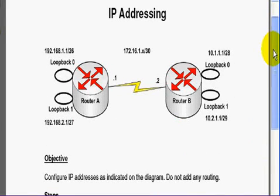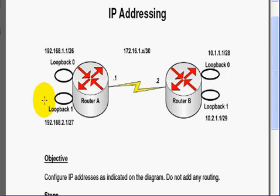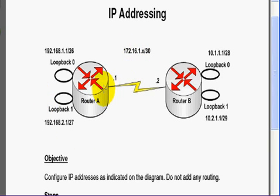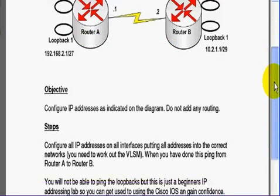They're in PDF version and this is our very first lab. It's only for beginners, real simple lab. So we've got some IP addresses on loopbacks 1, 0 and 1 on Router A, a connection to Router B with a serial cable and then we've got some loopbacks here.